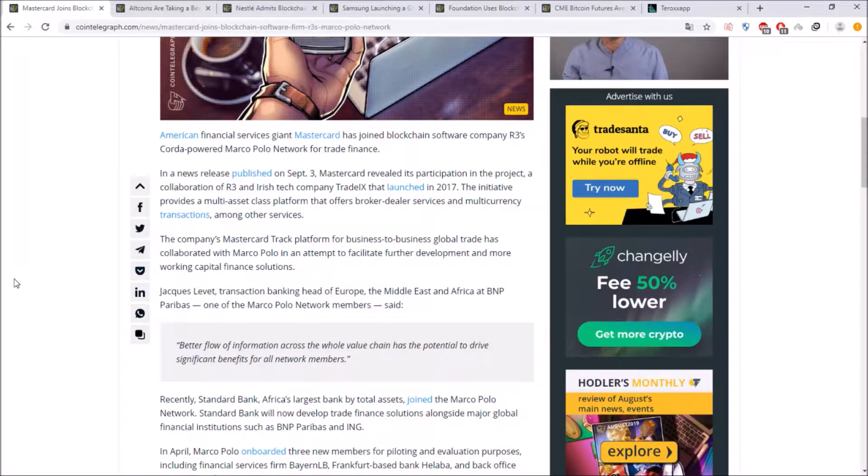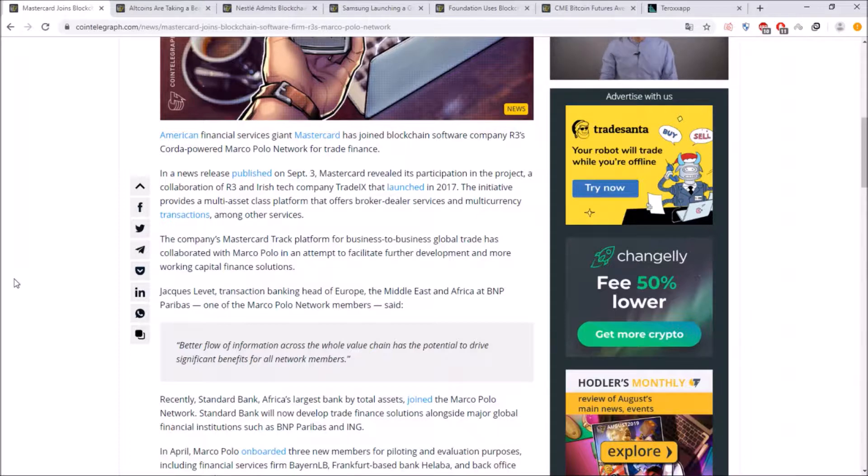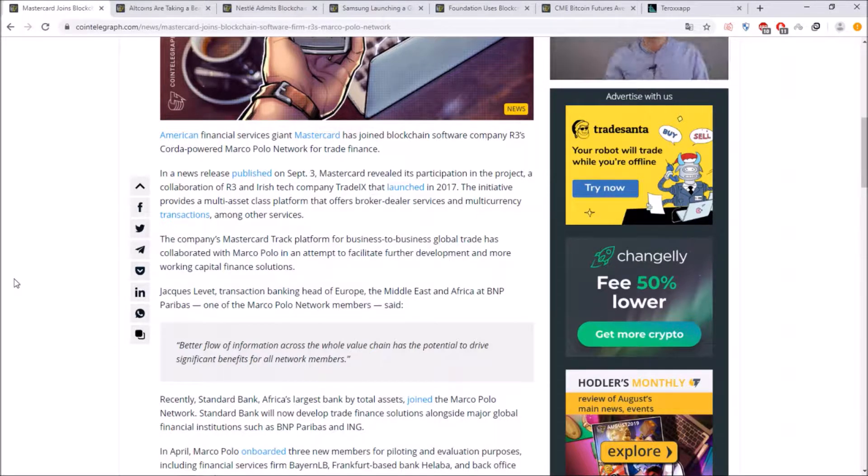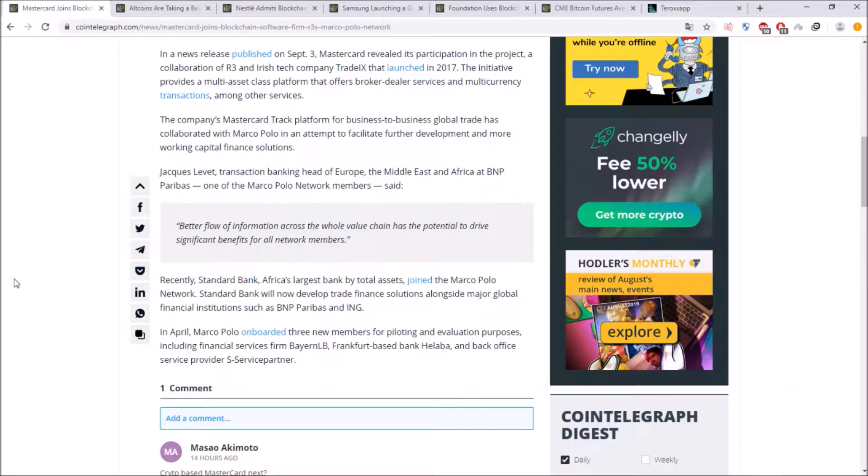better flow of information across the whole value chain has the potential to drive significant benefits for all network members and this means that they want to have all MasterCard users share all the information to everyone using MasterCard to have a significant benefit for everyone.